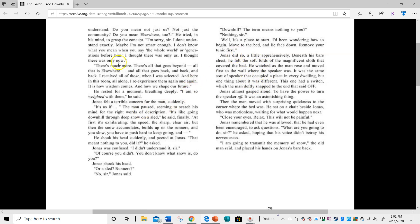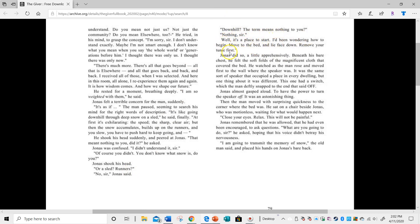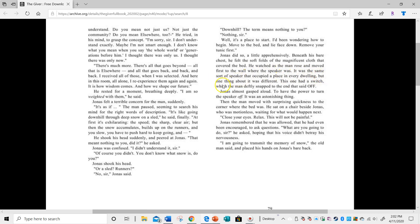The man is talking about going downhill on runners and Jonas doesn't know what he's talking about. Jonas watched as the man rose and moved first to the wall where the speaker was. It was the same sort of speaker that occupied a place in every dwelling, but one thing about it was different. This one had a switch which the man deftly snapped to the end position. Jonas almost gasped aloud to have the power to turn the speaker off. It was an astonishing thing.